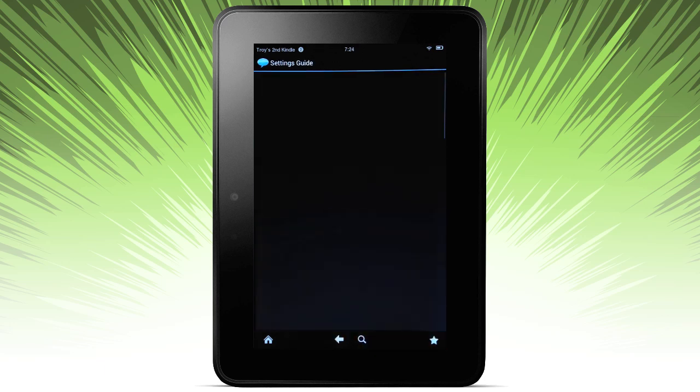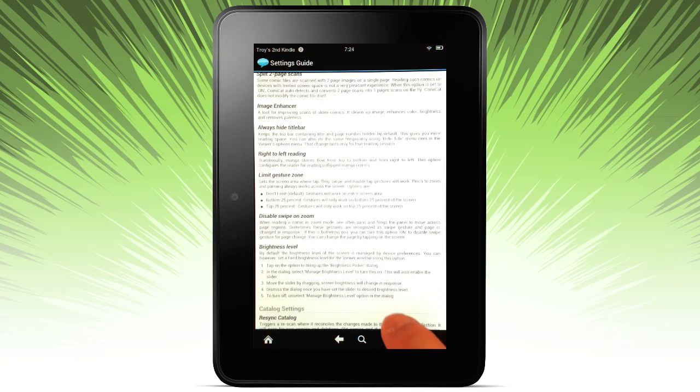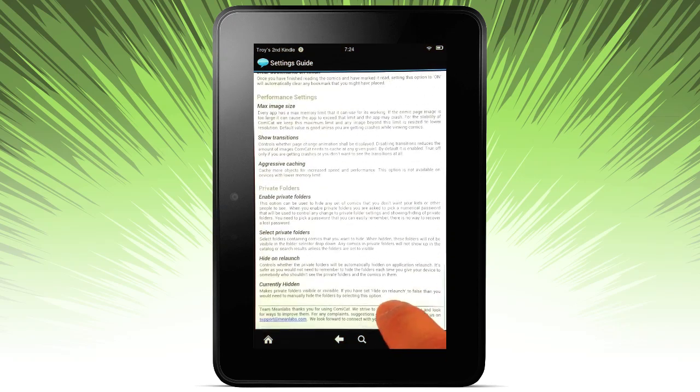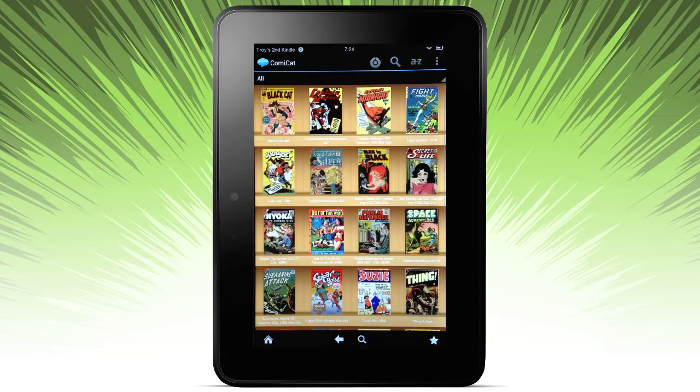If you've missed any of these settings, you can go ahead and pull up the settings guide. It gives you a good overview of all these different features and what you can do on Comic Cat.